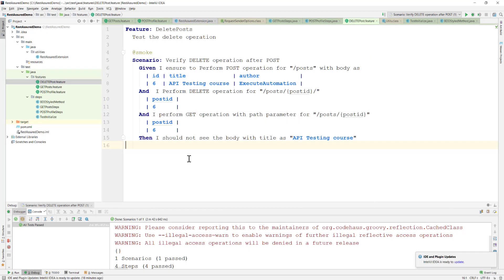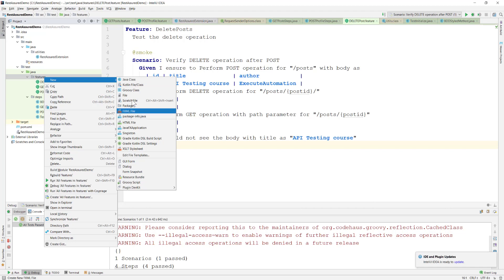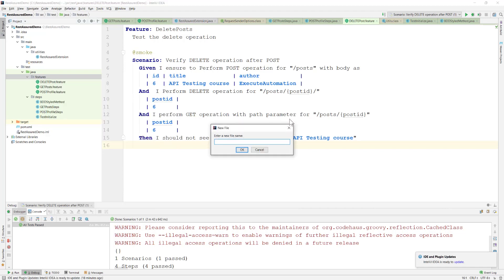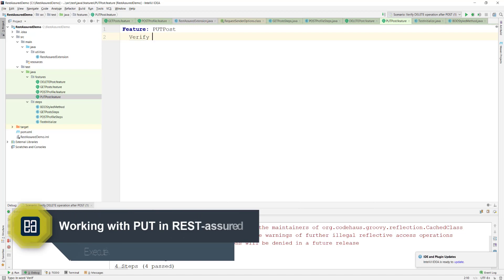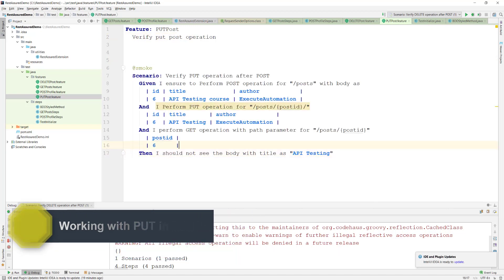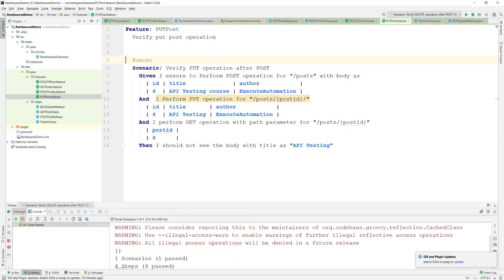Let's flip into IntelliJ IDE. This is the same project from our previous video. This time we're creating a new feature file — it's going to be a PUT post operation. So it's a 'put post' feature and I'm creating a new feature called 'verify put post operation'. This is the scenario we'll be implementing in this video.